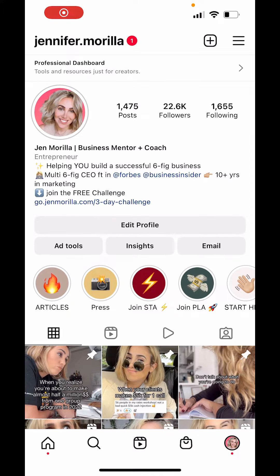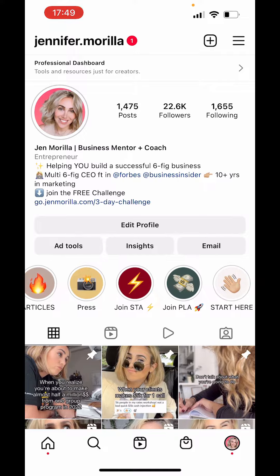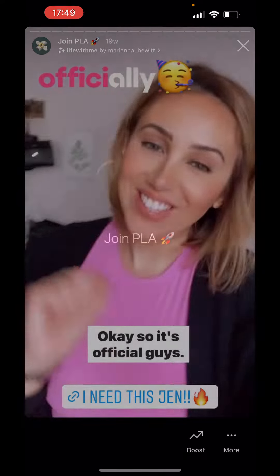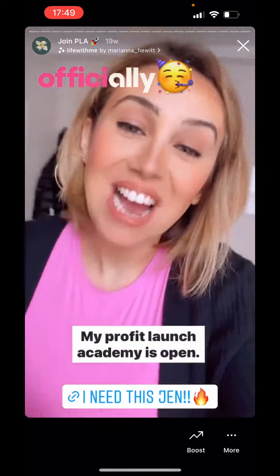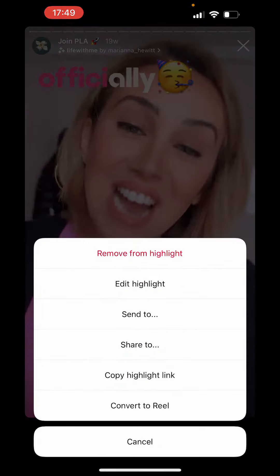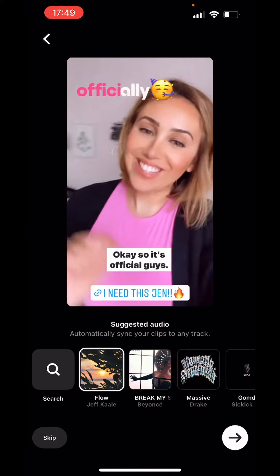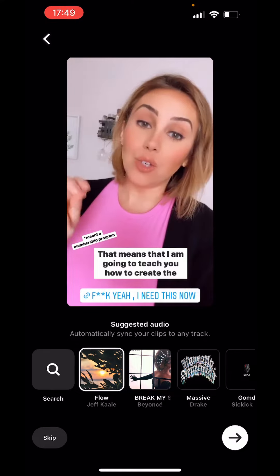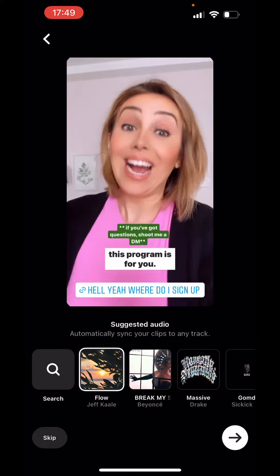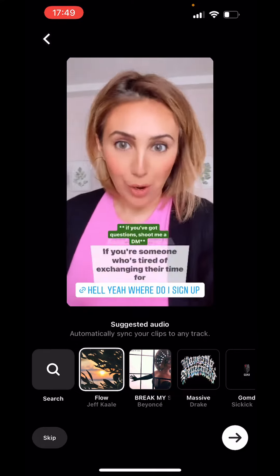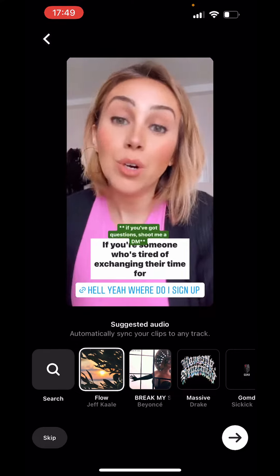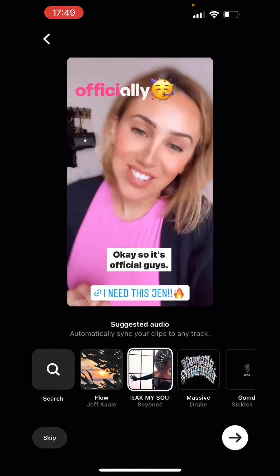I'm going to show you guys how to convert a story into a reel. So let's say you go to one of your highlights — you're going to click on 'more' and select 'convert into reel.' It's going to automatically sync the clips. This is so cool. You can then choose the sound based on exactly what you do.